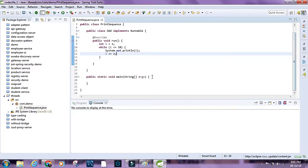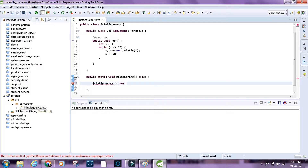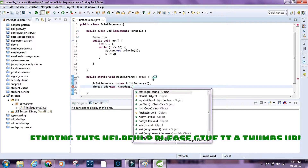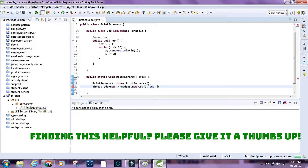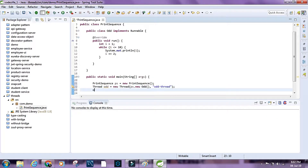Let's run this thread and see what happens. I'll first create an object of the PrintSequence class — let's say PrintSequence ps equals new PrintSequence. Then I'll say Thread odd equals new Thread, passing ps.new Odd, and I'll name this thread 'odd thread'. Then I'll call odd.start.